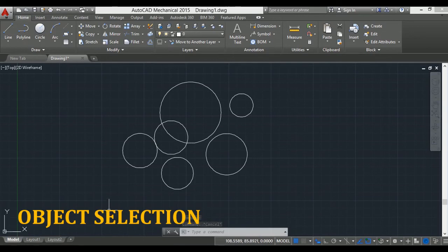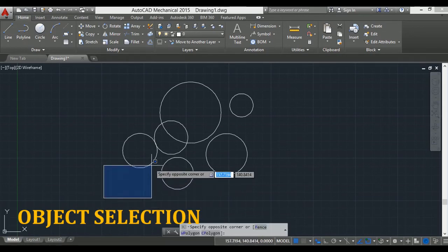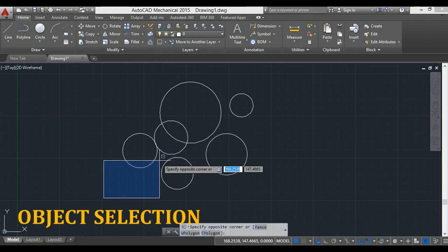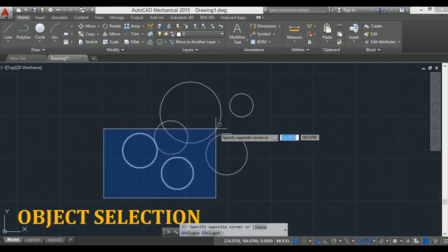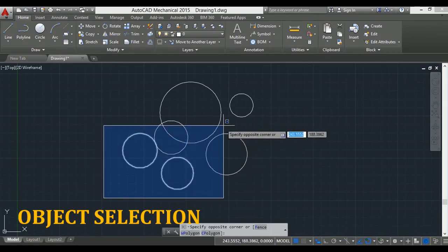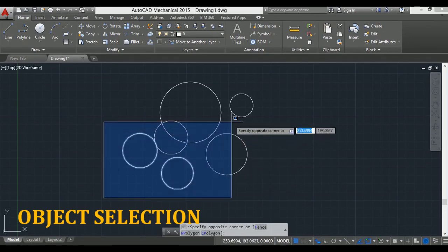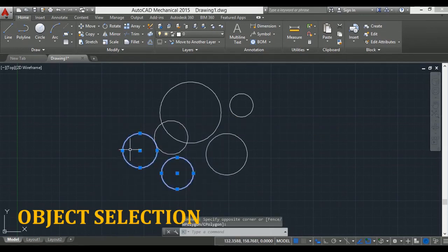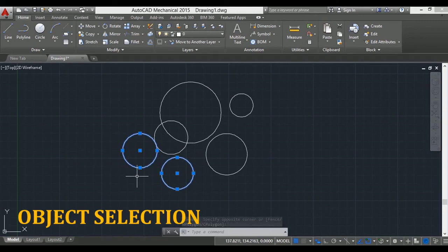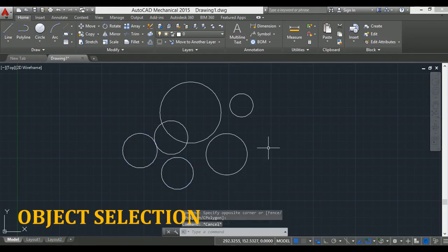One method is window. In this method, click on the left-hand side and drag the mouse to the right-hand side, and then click. If I click, the objects within the window are selected.